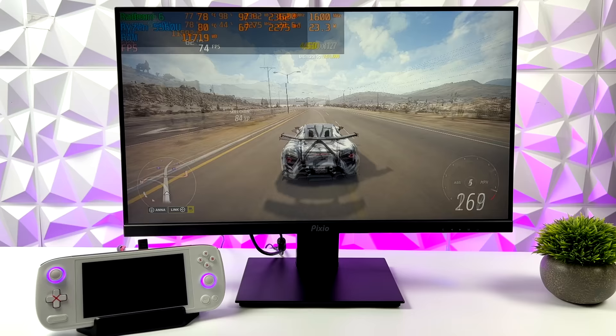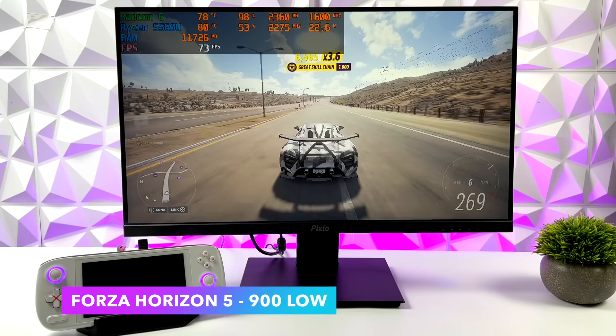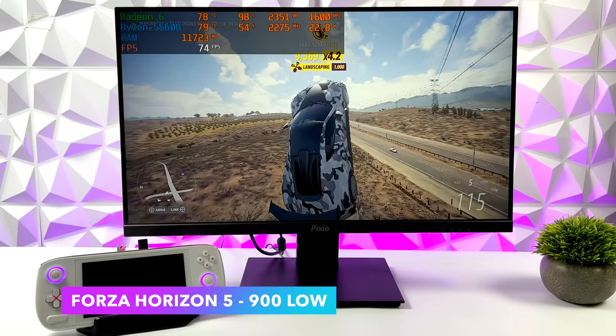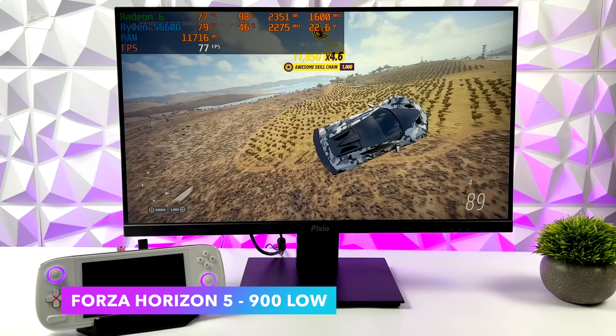So what I did was just take it down to 900p and the performance gain is definitely noticeable. We can now get an average of around 73 FPS out of this game at 900p low. Very playable and personally I still think it looks absolutely amazing at 900p.